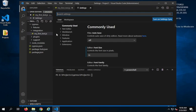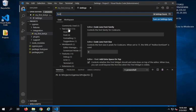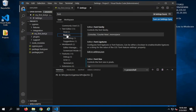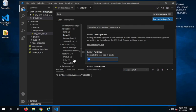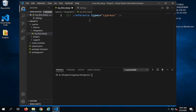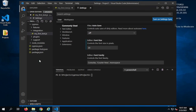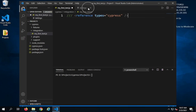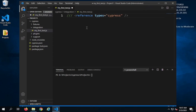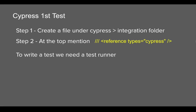Let me also increase the font. You can go to Settings, search for 'font', and under Text Editor you can change the font size. Let me make it 22 — yes, this should be fine and very clear to you. Now I have done step number two.